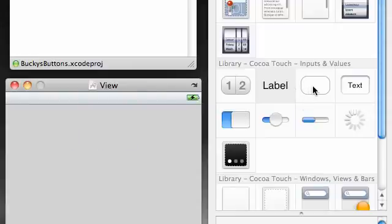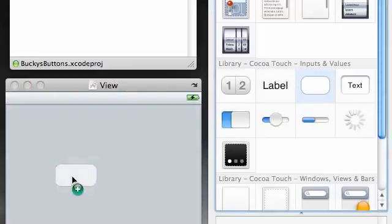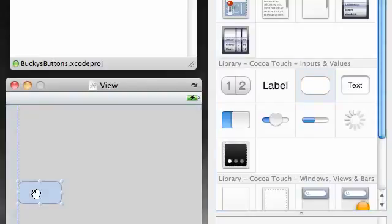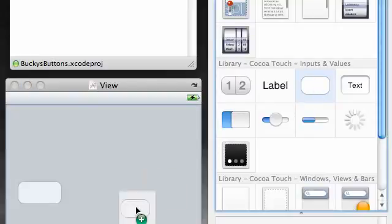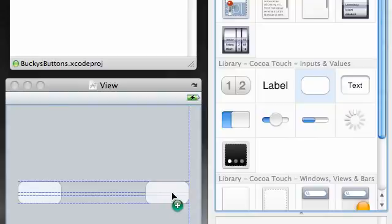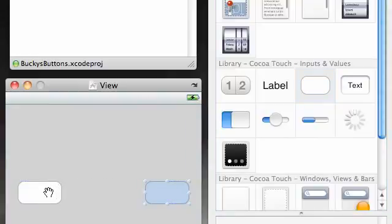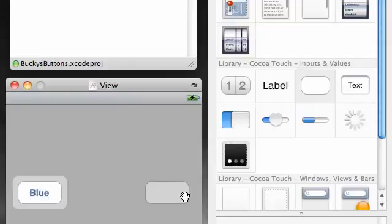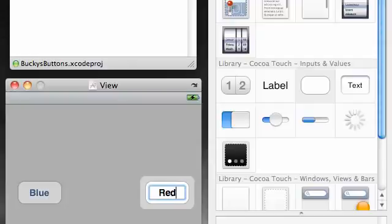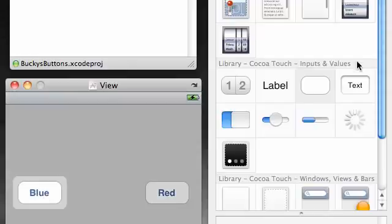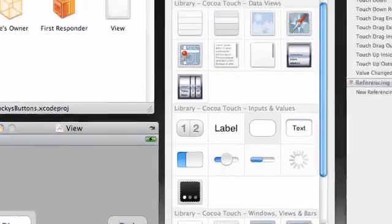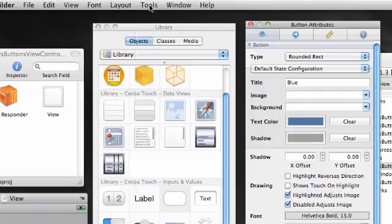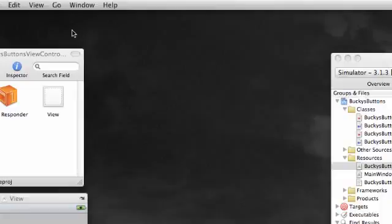So now let's go ahead and add two buttons. Go ahead and add one right there. And go ahead and add another one right there. It really doesn't matter where you add it on your screen. And go ahead and add a title to each of these buttons. Go ahead and double click it, by the way, to add a title. Set this one to blue and set this one equal to red.